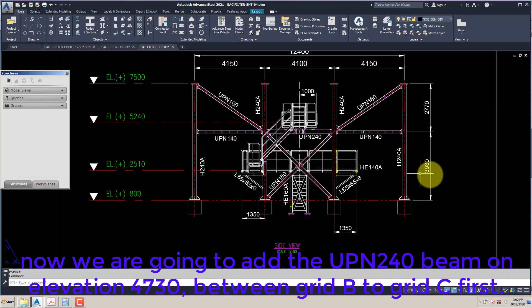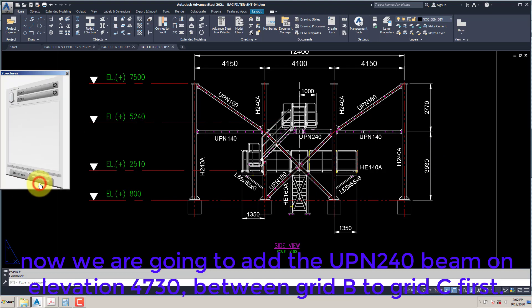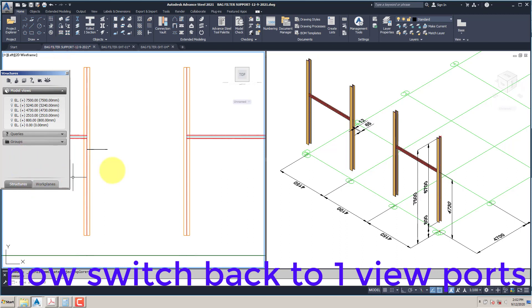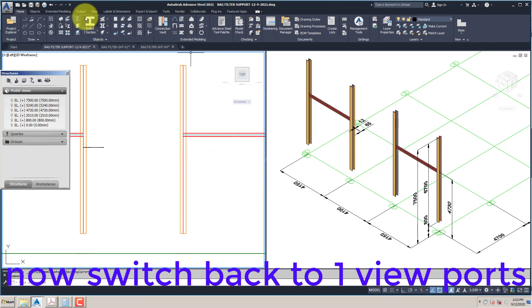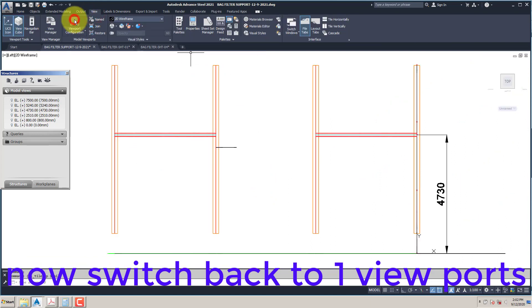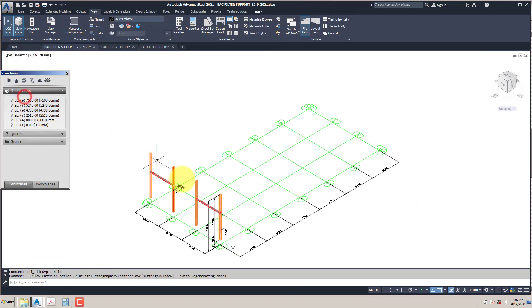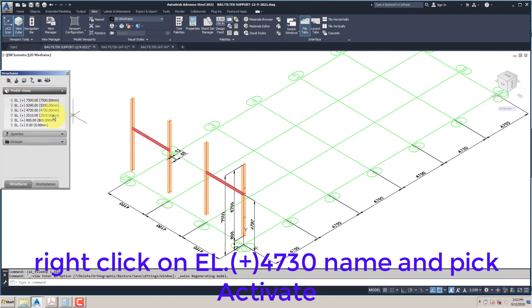Now we are going to add the UPN-240 beam on elevation 4730, between Grid B to Grid C first. Switch back to 1 viewport. Right-click on elevation plus 4730 name and pick Activate.